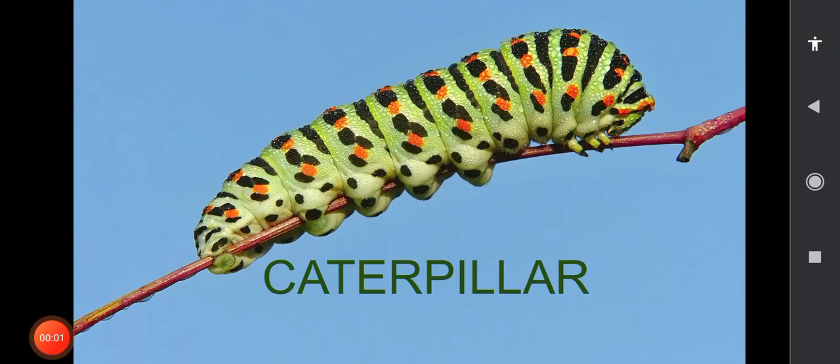Hello children, today I'm going to teach you a new rhyme called Caterpillar. Have you seen a butterfly, children? A butterfly is a beautiful insect which we see in the garden. Before it becomes a butterfly, it is a caterpillar. Now I'll tell the rhyme, children — listen to me.